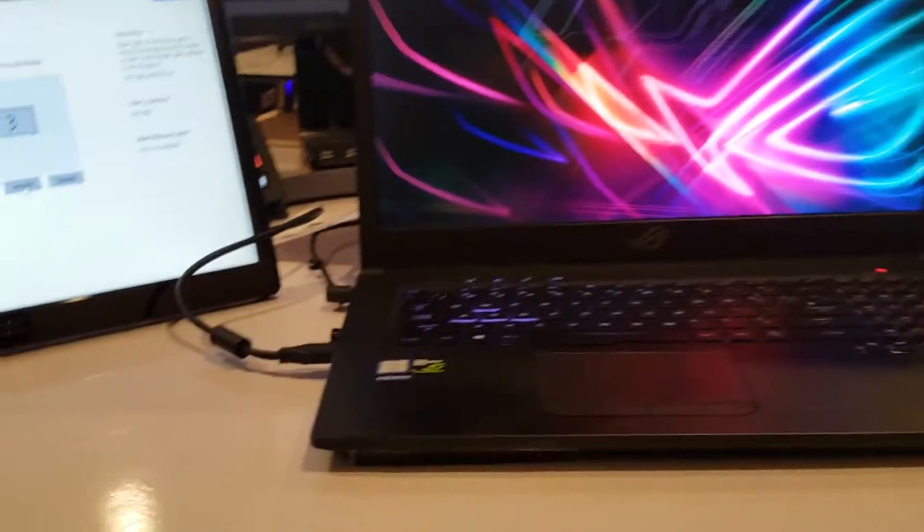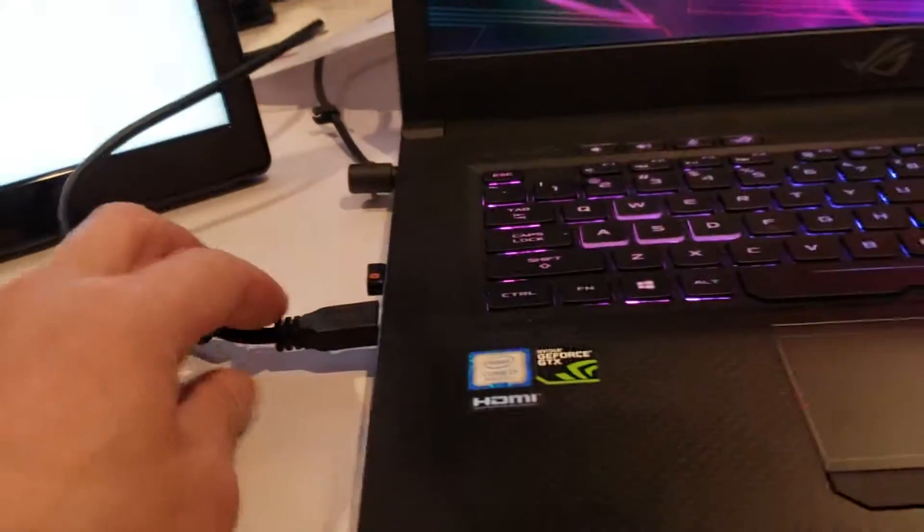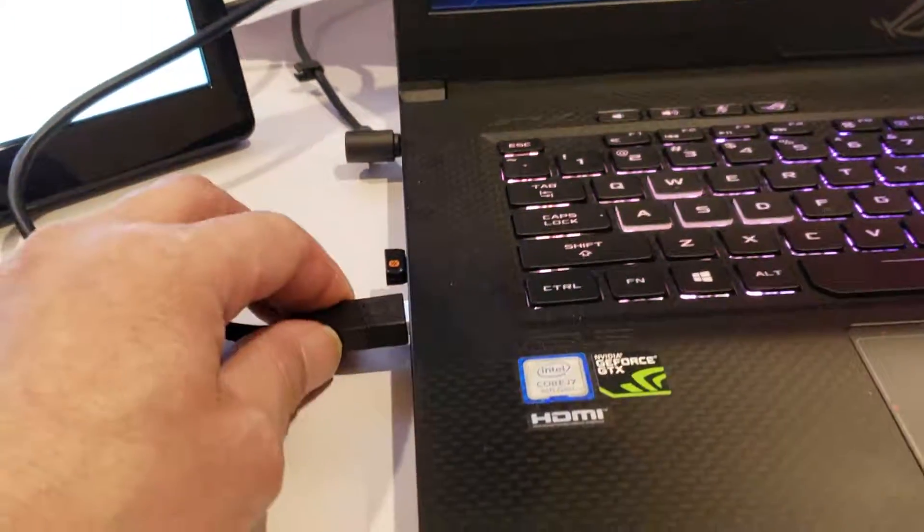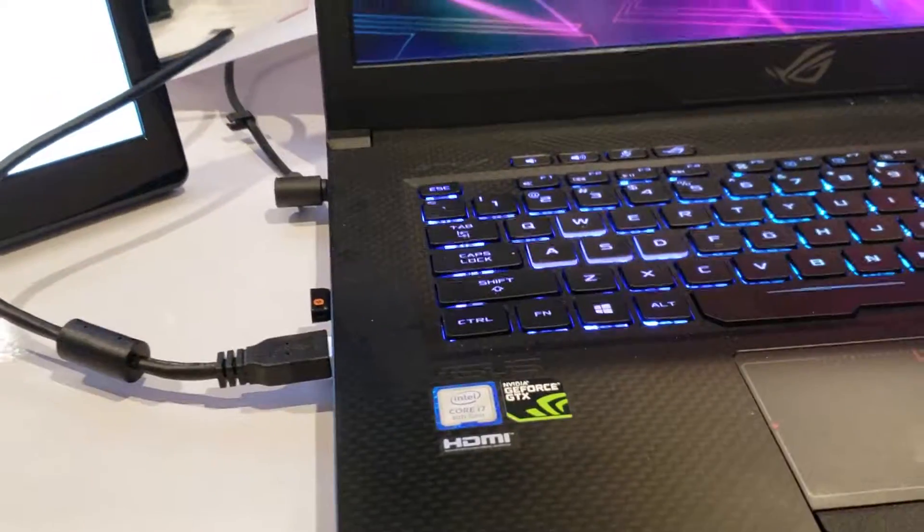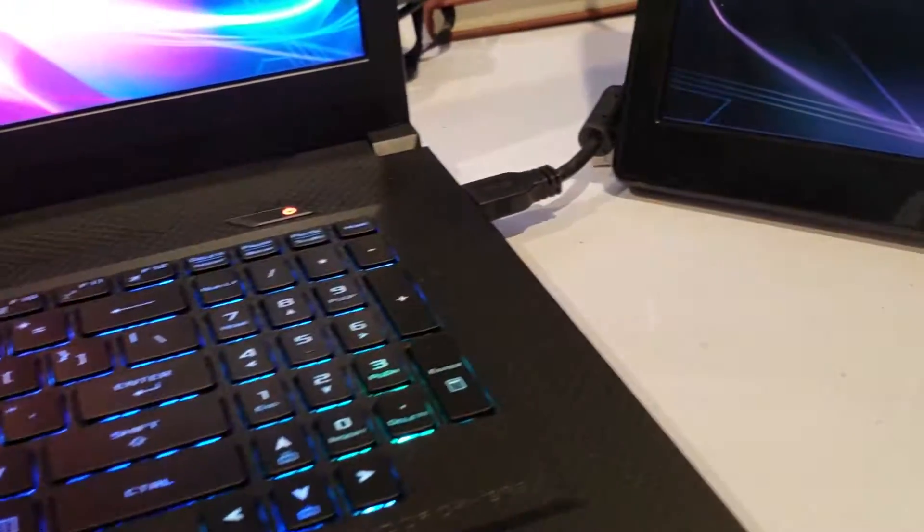And because I'm getting enough power, there's only one connection. I don't even need two USB connections. I can just use one to power up the monitors.